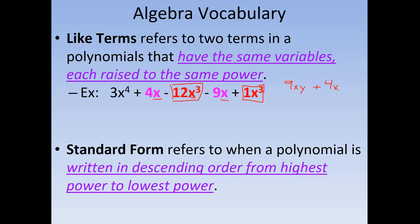Standard form: whenever you have a polynomial, the standard form is when it's written in descending order from highest power to lowest power. Looking at this example, this is not in standard form because we have x to the fourth, then the next term is x to the one, and then it goes back up to x cubed. If I want it in standard form, I'd have to have all the x cubed terms right after x to the fourth, and then pull the single x to the end. Also, standard form is the form they want whenever you see the phrase simplify — which means combining all the like terms and rewriting in standard form.